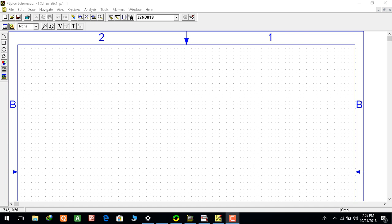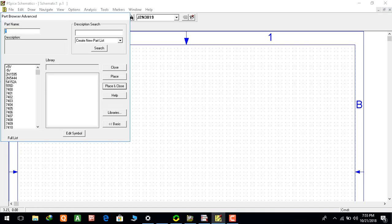This is the frequency response of a common source amplifier using JFET. First we will go to the components section and select the JFET.